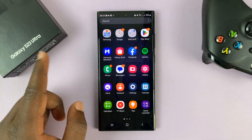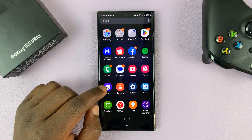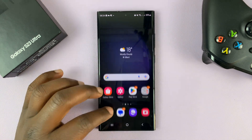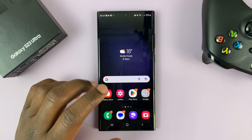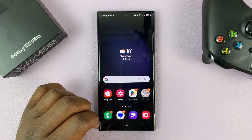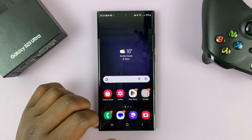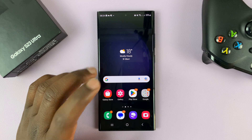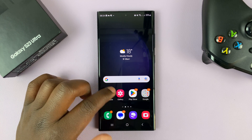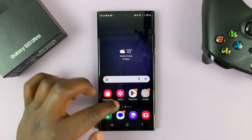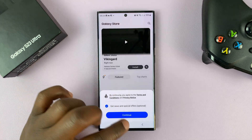I have the Samsung Galaxy S23, and in today's tech tip I'll be showing you how to delete or remove an eSIM profile from your phone. What you need to do is go to Settings.